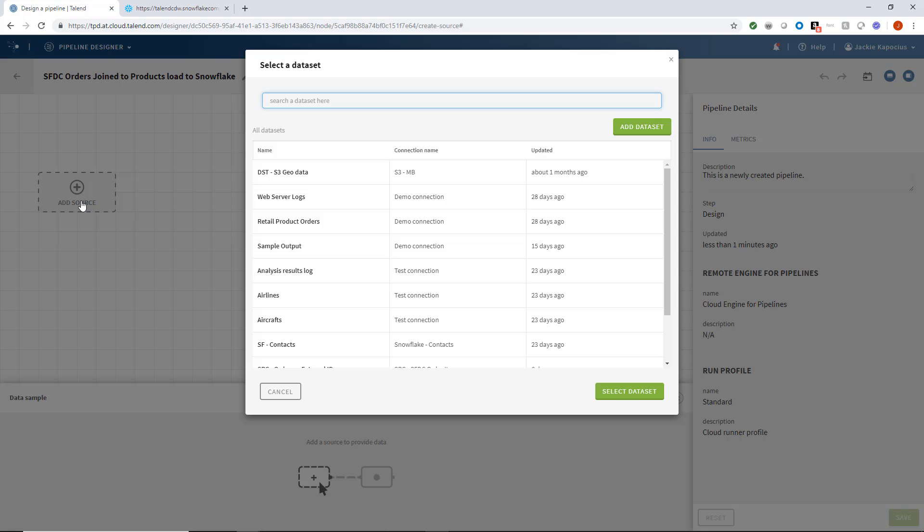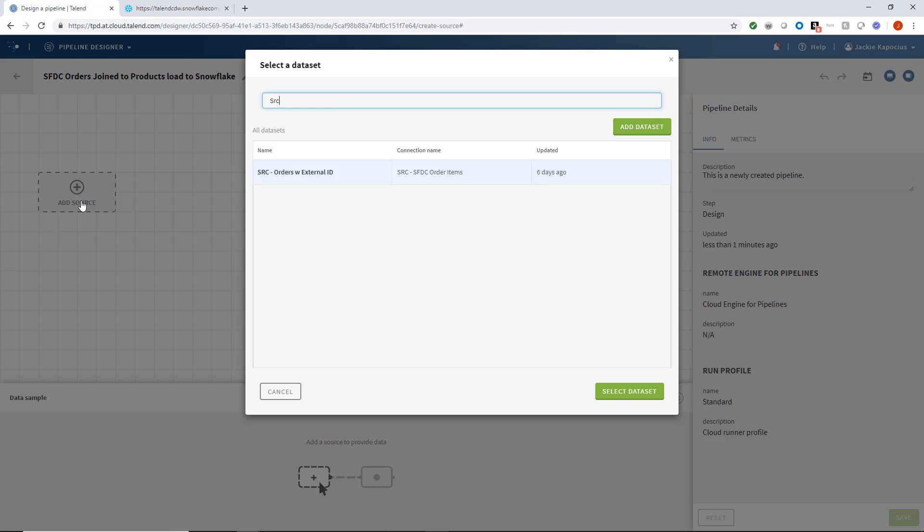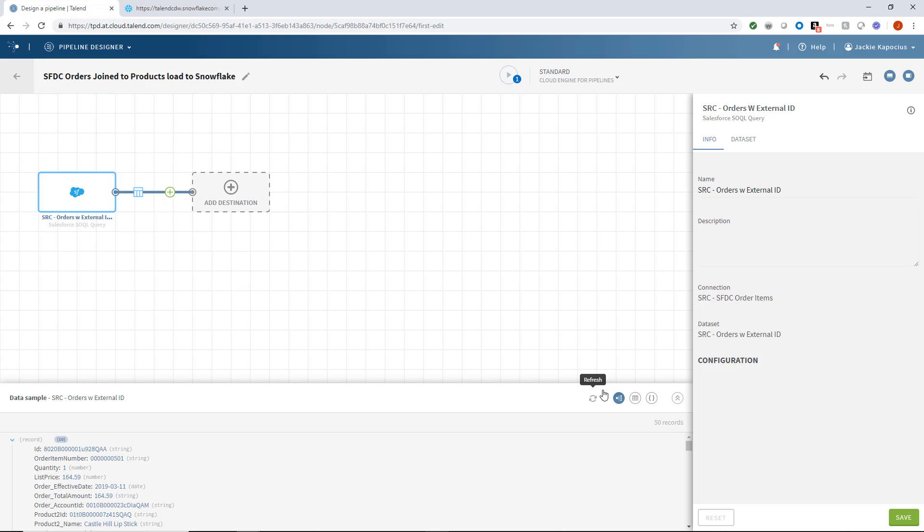To start off my pipeline, I'll add my Salesforce source data, titled Orders with External ID.